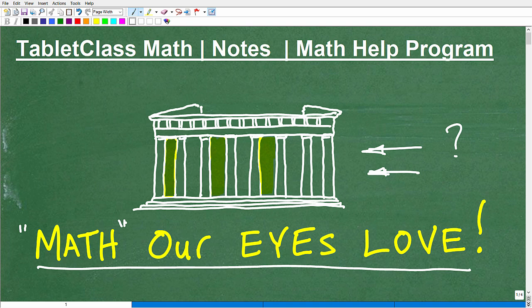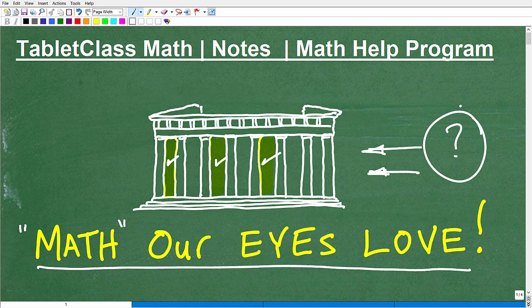So let me quickly explain what's going on between these columns. But first, let me introduce myself. My name is John. I'm the founder of TabletClass Math and also a middle and high school math teacher. Over several years, I've constructed what I believe is one of the best online math help programs there is. You can check it out by following the link in the description of this video.